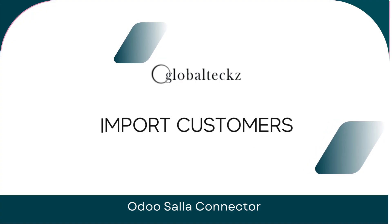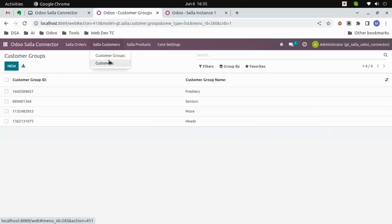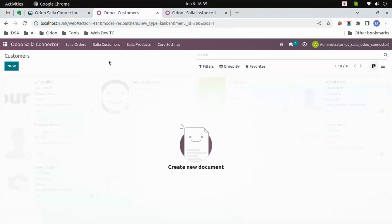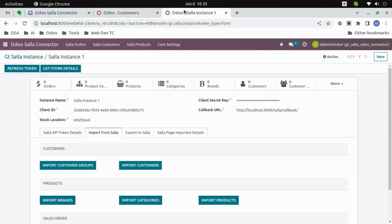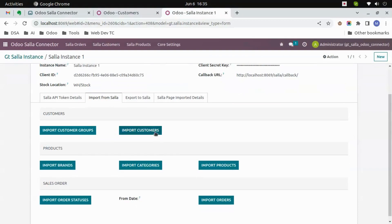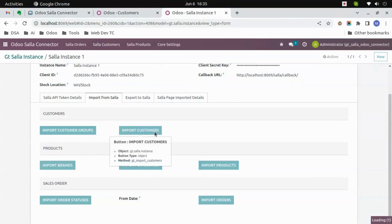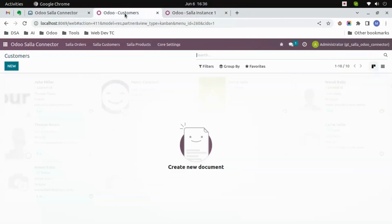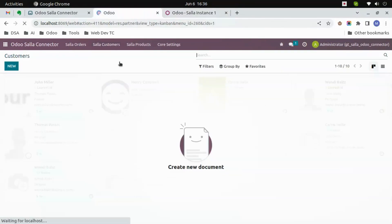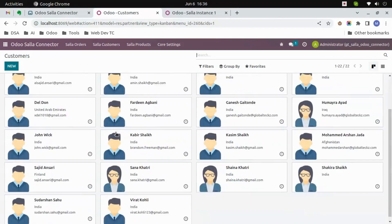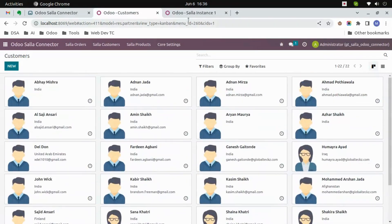Import customers. Let's go to the customers. Here you can see there are no customers as of now. We will go to the instance and then click on 'Import Customers'. Now all the customers from Salla will be imported to Wudu. We have to wait for a few seconds and then we will refresh the page.